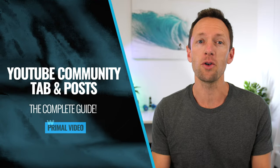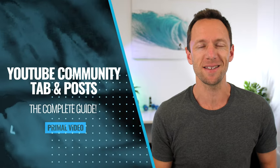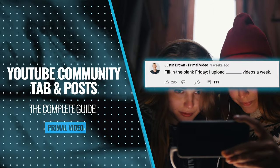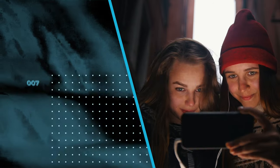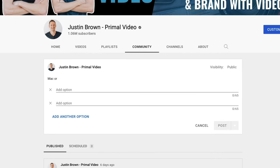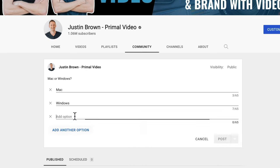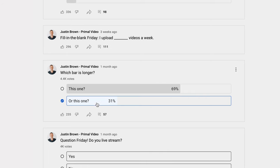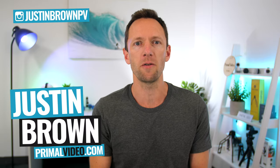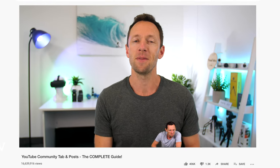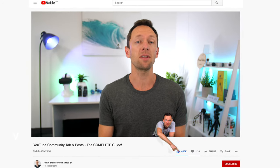The YouTube community tab is a powerful way to grow your channel and engage with your audience, allowing you to reach not just your current subscribers, but also new non-subscribers incredibly easily with community posts. We're going to run through everything you need to know, from how to enable the YouTube community tab and the minimum requirements, right through to the latest community features and how to use community posts to grow your channel faster. We've been testing community posts for a while, and there's one post type in particular that currently gets a lot more traction than others.